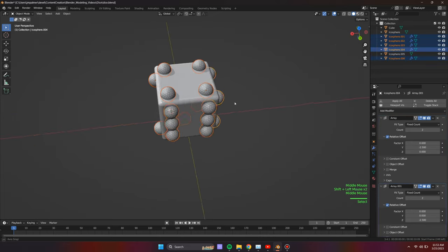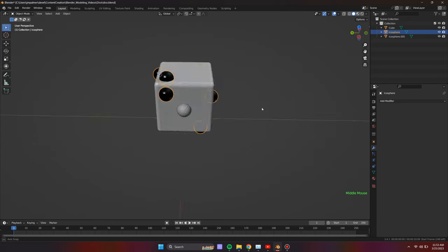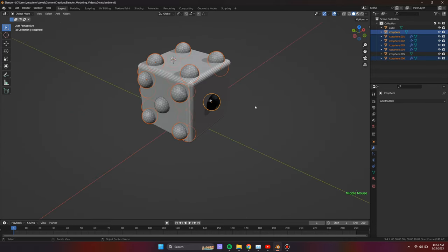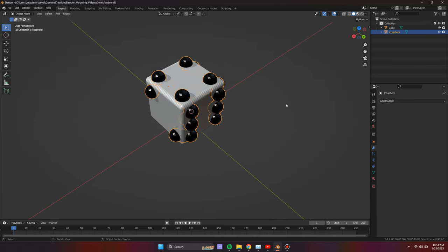With all pips added, next we join all of them into one object. Select all created pips, making sure that the last selected is the first pip on side 1.